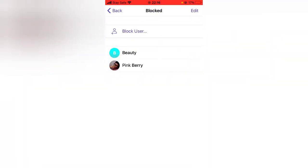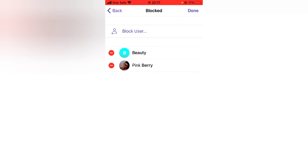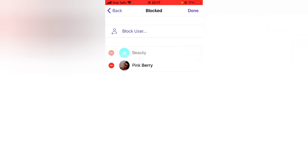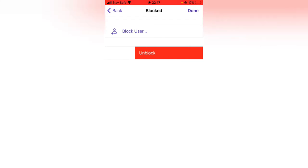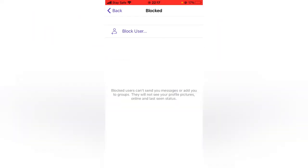If you want to do this for multiple users — maybe there are many blocked users — press 'Edit' at the top, then tap the dash icon. You'll see the 'Unblock' option appear. You can also swipe left fully and it will unblock the user.